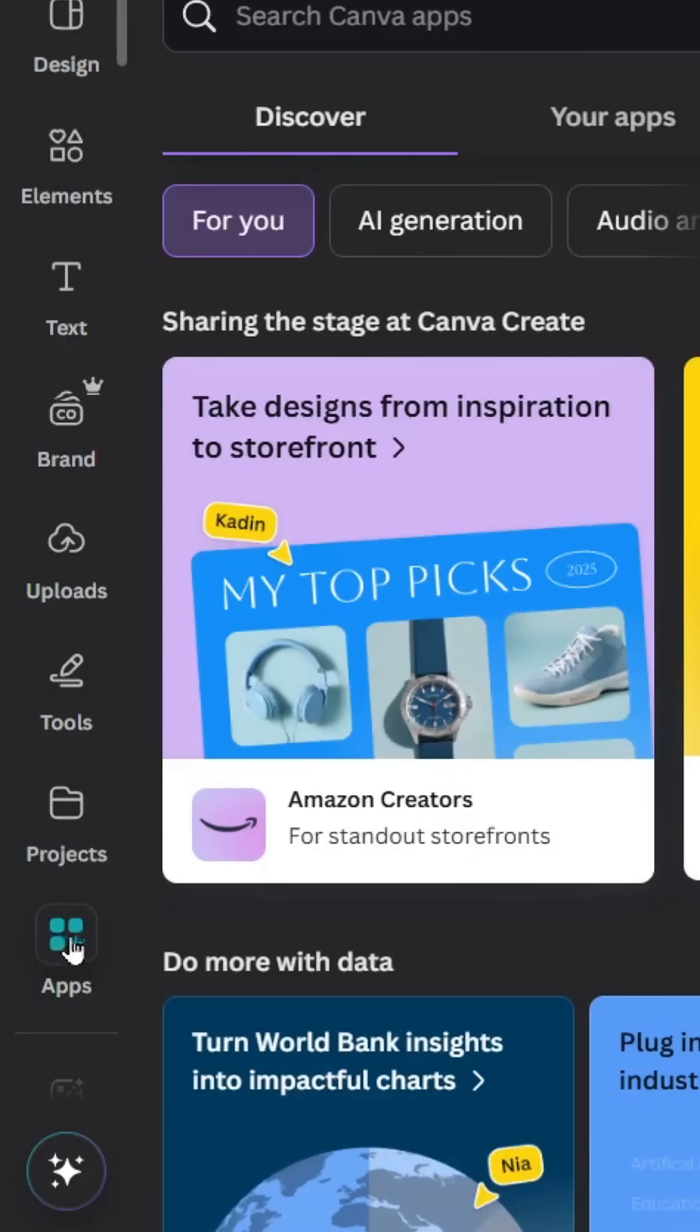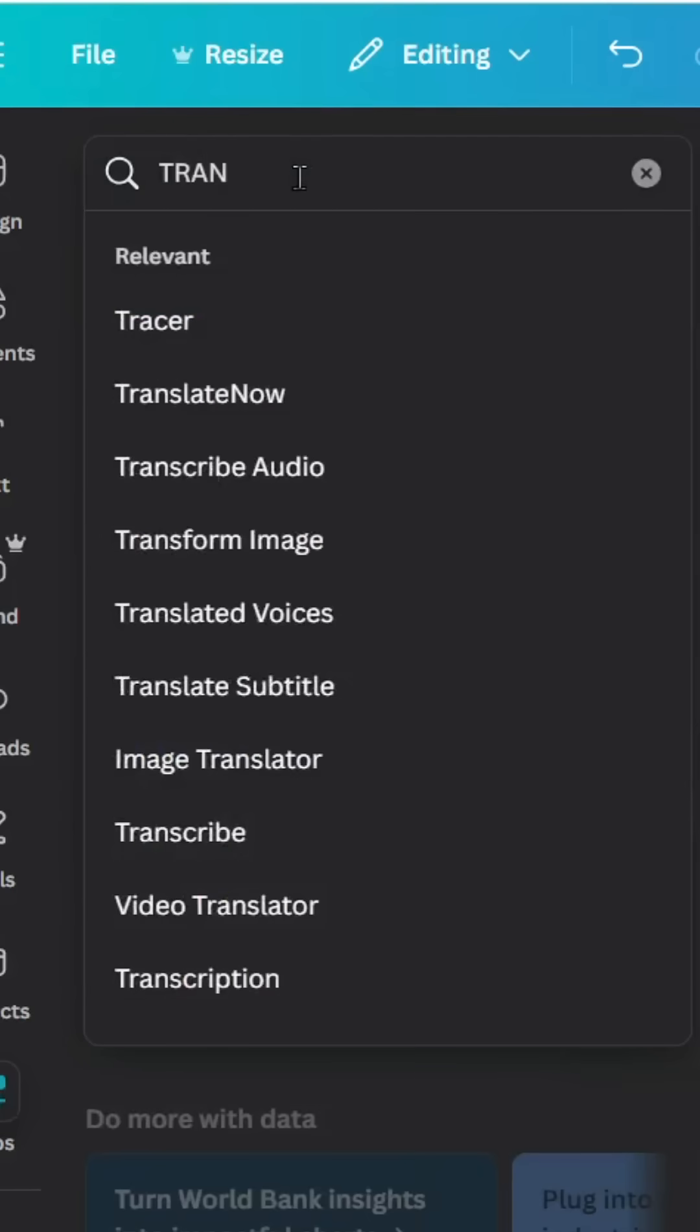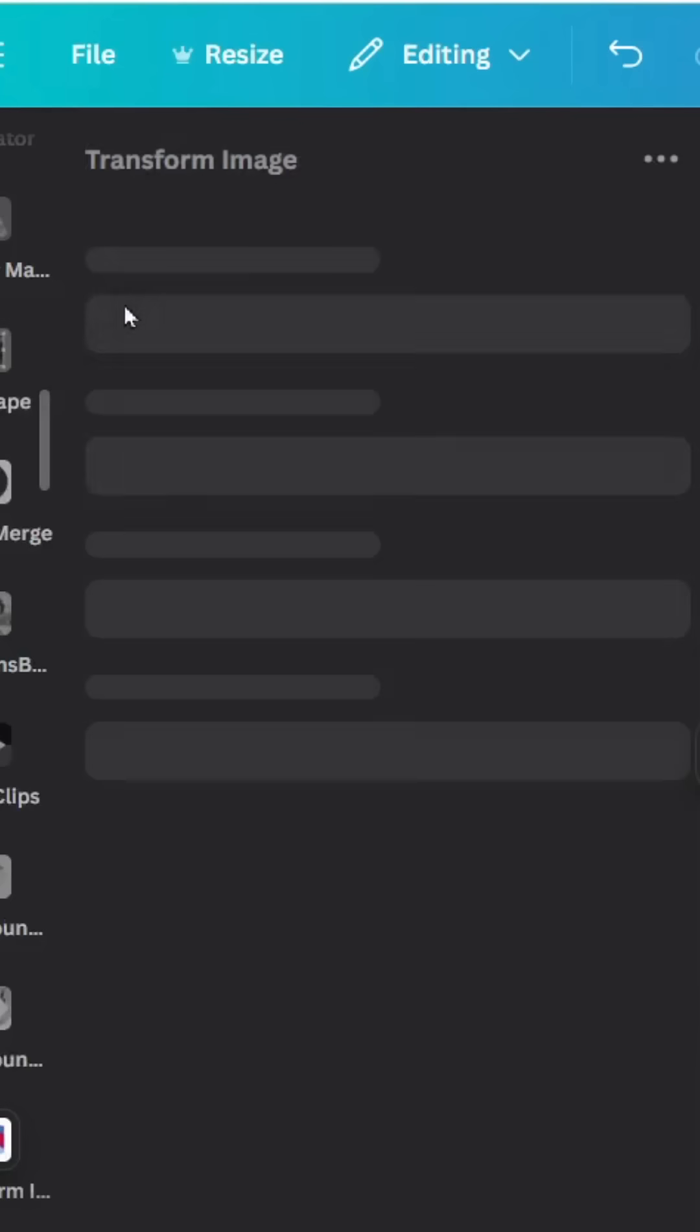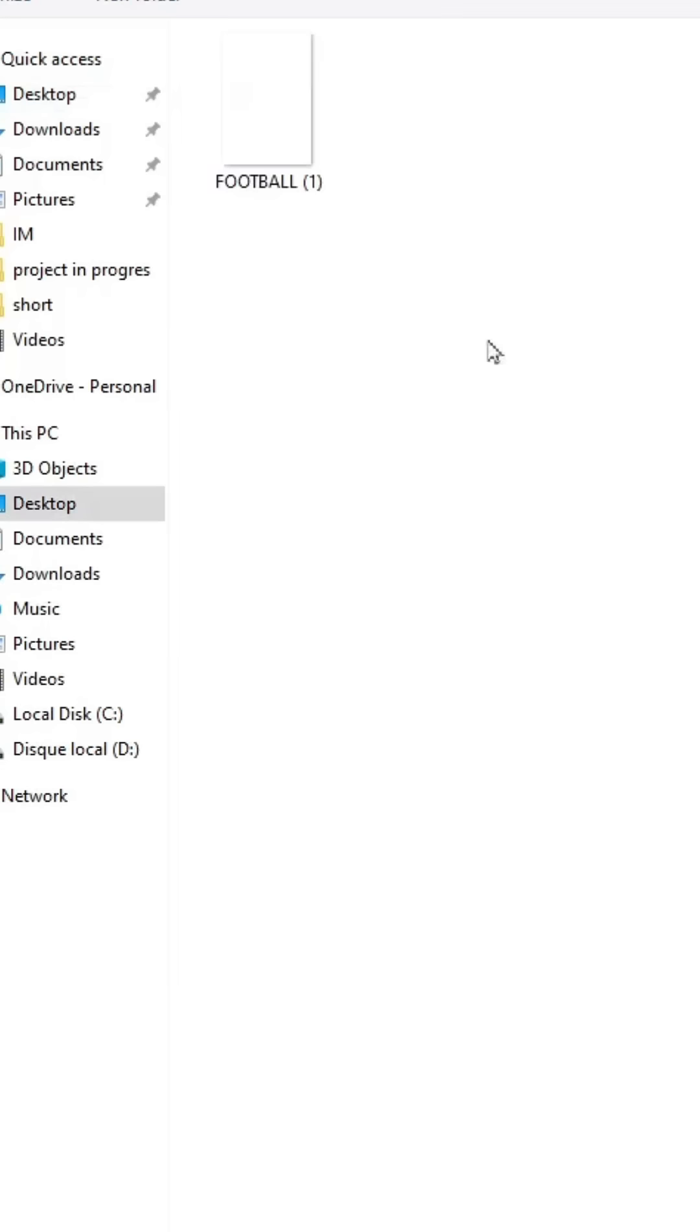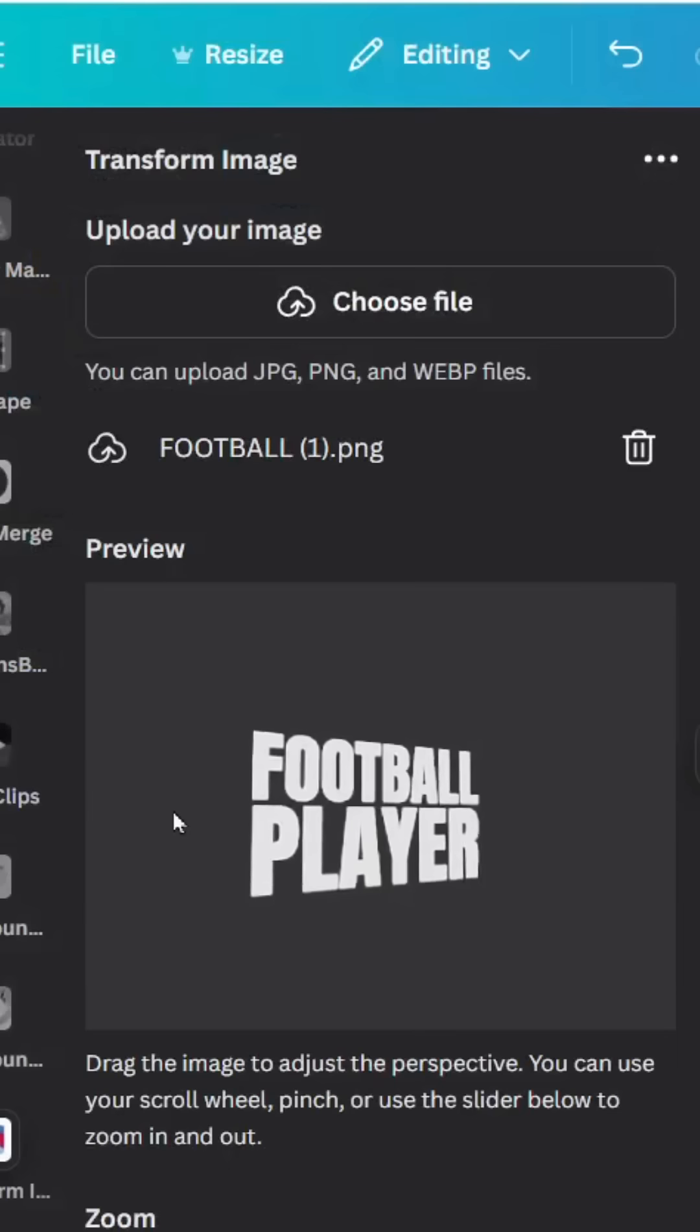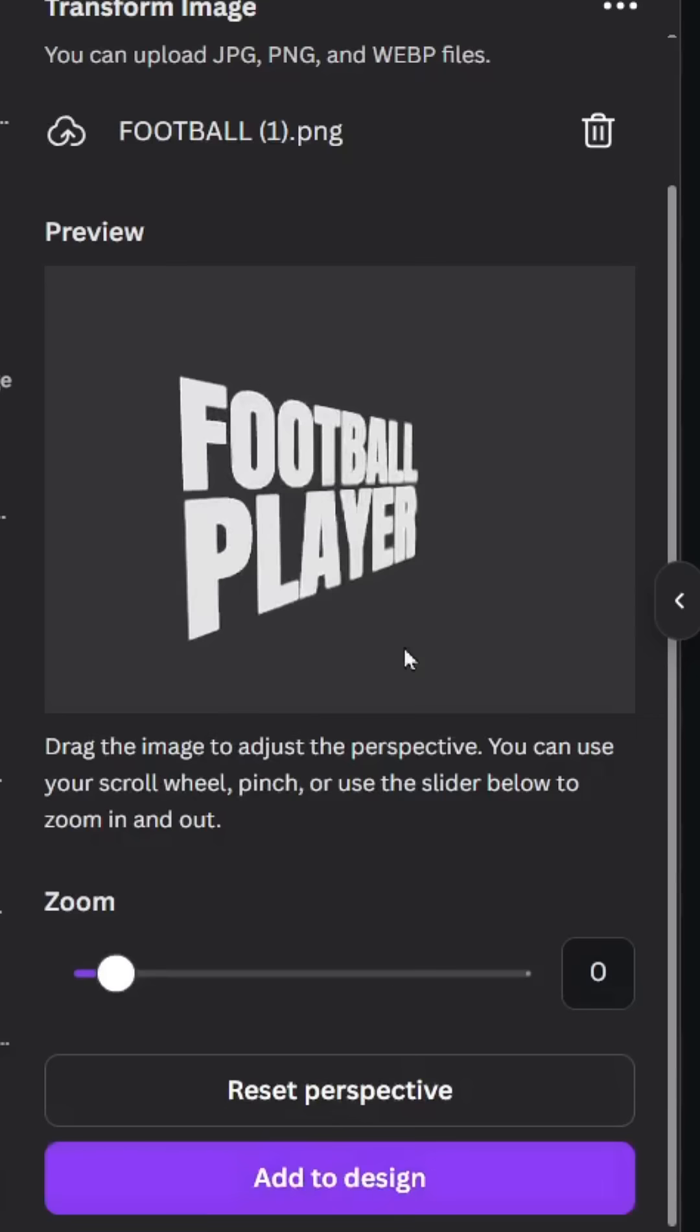Go to apps and type transform image. Choose this app and click choose file, and choose the image that we just made. Let's drag the text from the left side like this and click add to design.